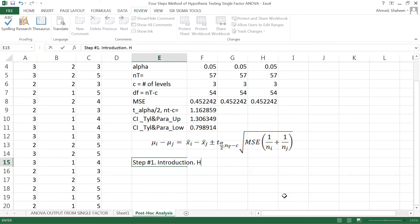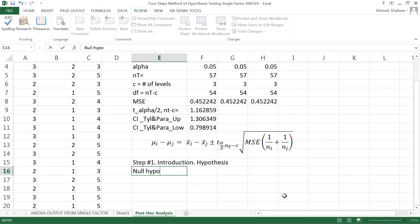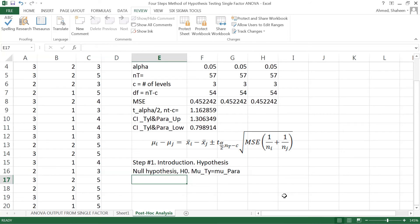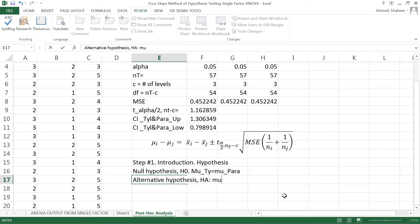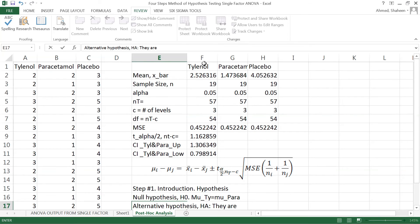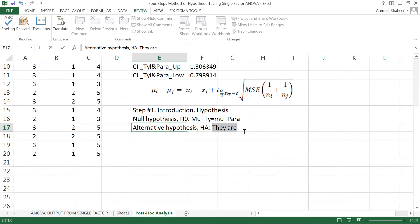H0 is mu Tylenol equals mu paracetamol. In the null hypothesis we say that they take the same time. The alternative hypothesis is mu alternative - instead of saying they're not equal, we have more information. We can say Tylenol takes more time to get rid of headache than paracetamol, so basically paracetamol works better. Paracetamol takes less time, we can write the alternative like that.